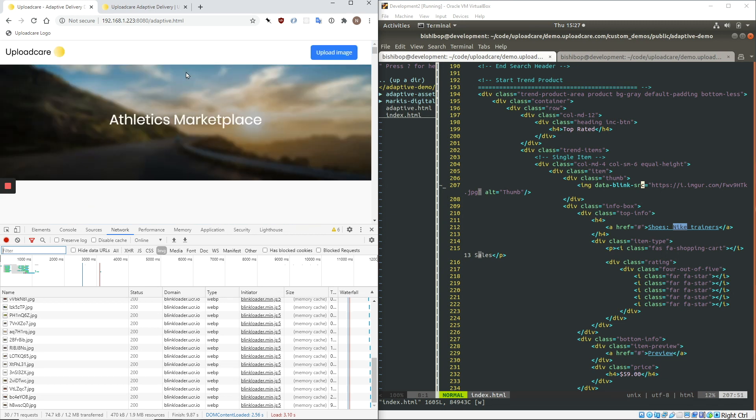So that is Adaptive Delivery, our full-stack image optimization solution for the web.